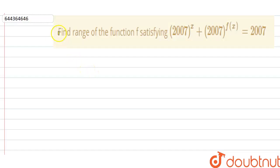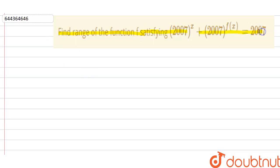Hello everyone. Our question is: find the range of the function f satisfying 2007^x + 2007^f(x) = 2007.